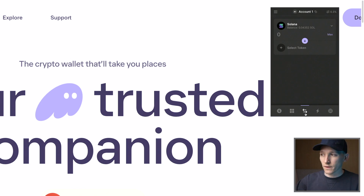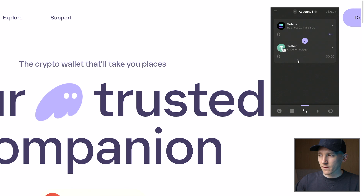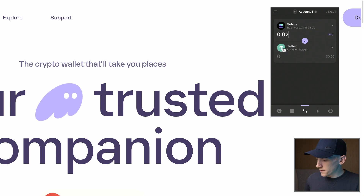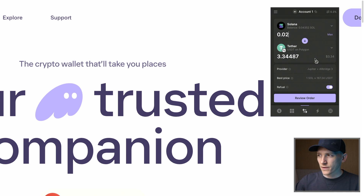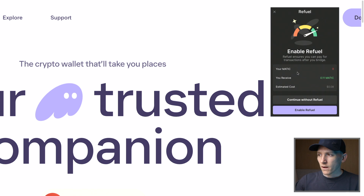If you're bridging between networks it's slightly different — you won't be using an exchange, you'll be using a bridge. As an example, we'll choose from Solana and go over to Polygon and choose an asset. You can do this in reverse as well if you have assets in your other wallet addresses for Ethereum and Polygon. We'll choose an amount of Solana to bridge over and it shows how much Tether we'll get on the other chain.